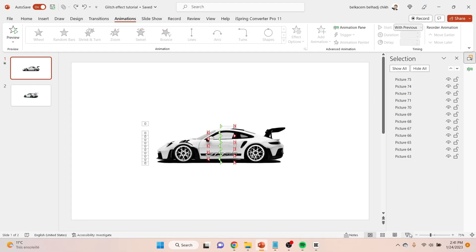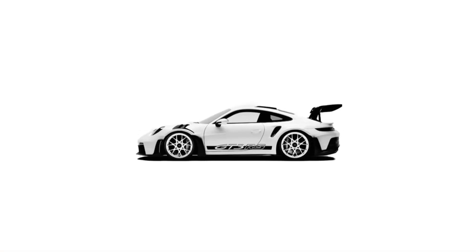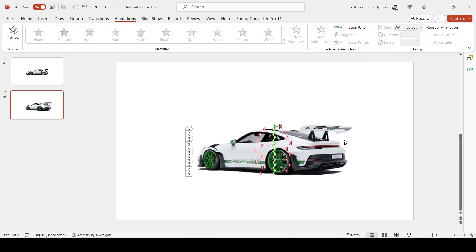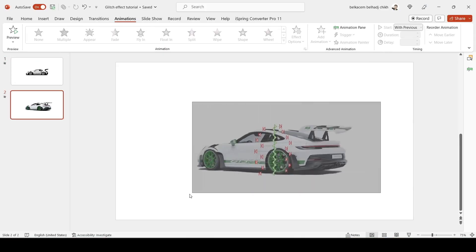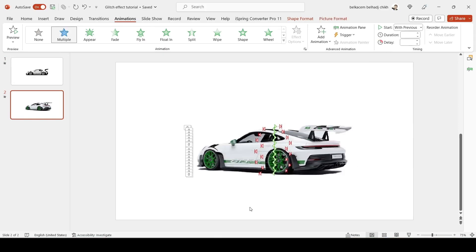And this is how it turned out. Repeat the same process in the second slide.